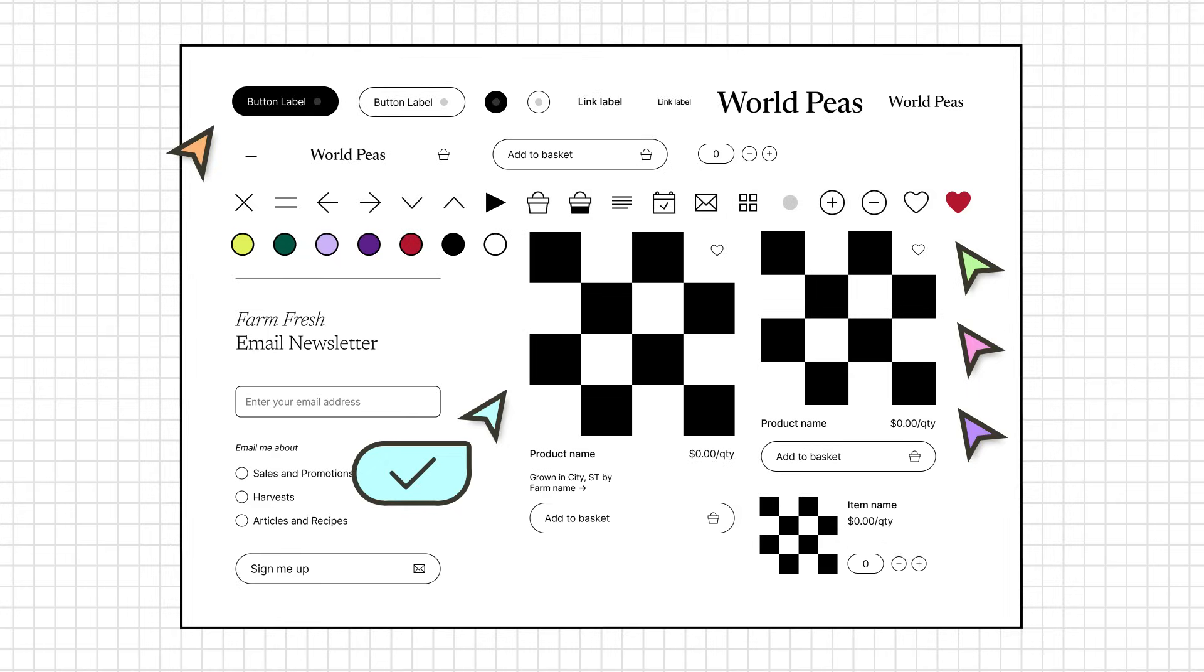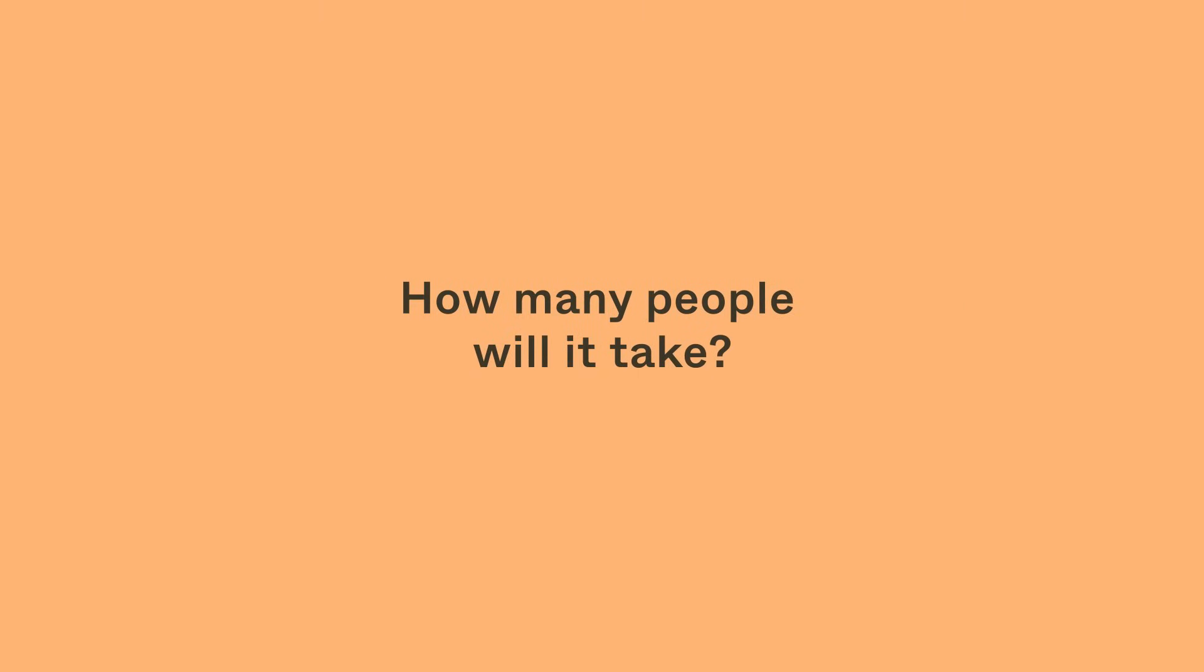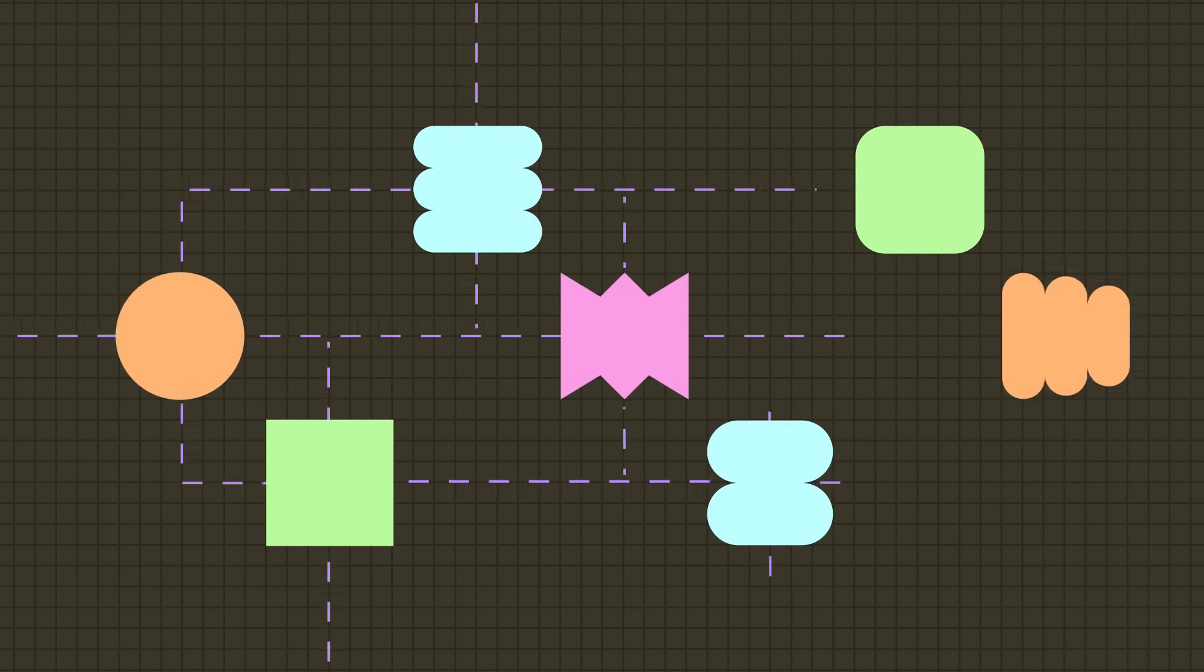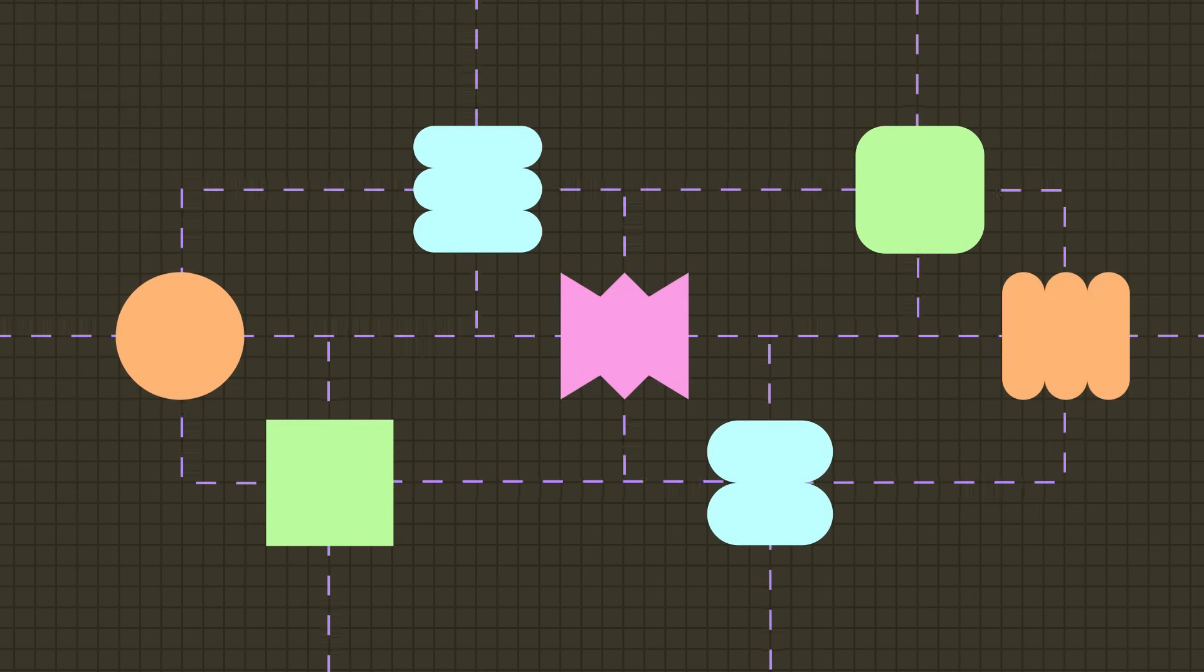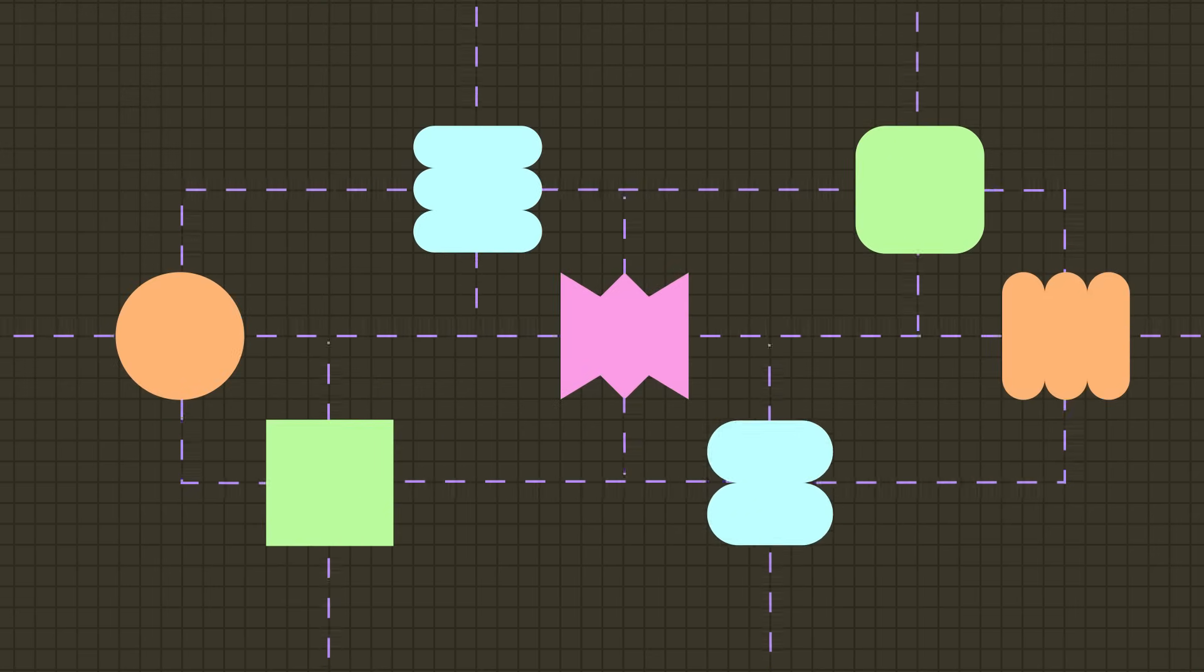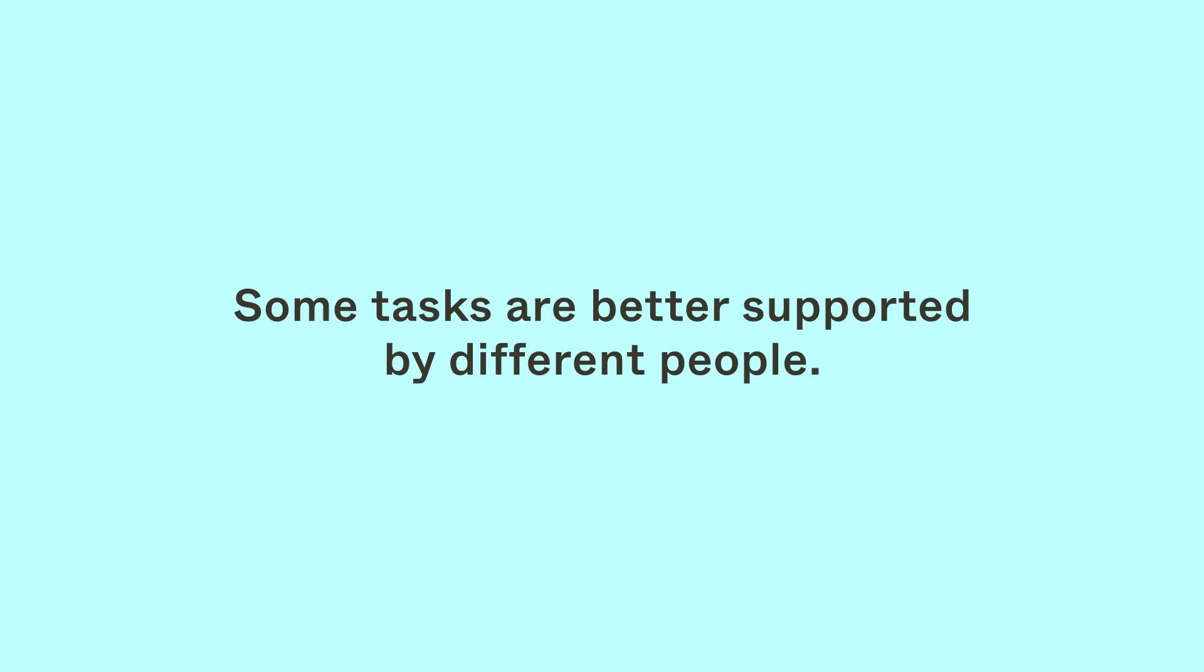Take some time to consider. Who in your organization would be valuable contributors? How many people will it take to support the success of this project? Remember, there is more to this process than building. There are other phases like getting buy-in or documentation. You may find that some tasks are better supported by different people.